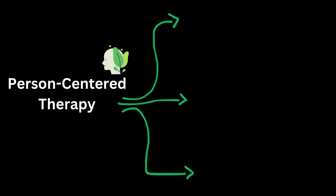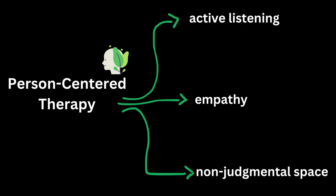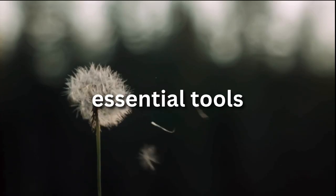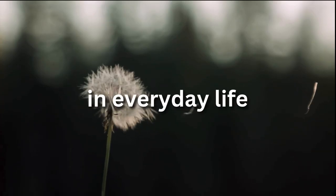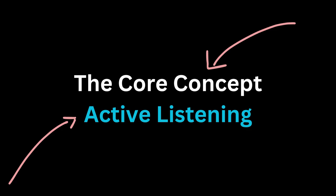This idea led him to create person-centered therapy, which focused on active listening, empathy, and creating a non-judgmental space. His methods weren't just revolutionary in therapy. They became essential tools for better communication in everyday life.